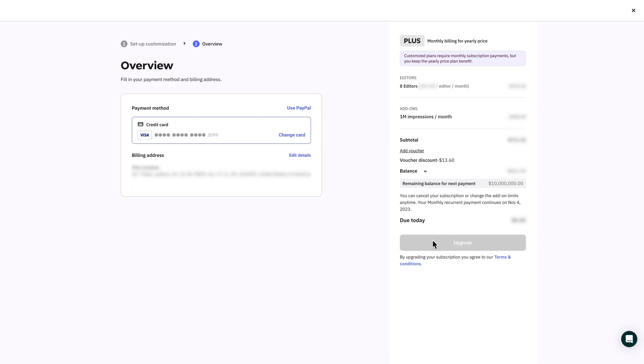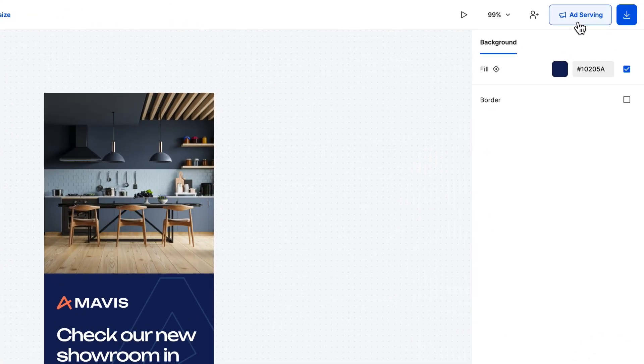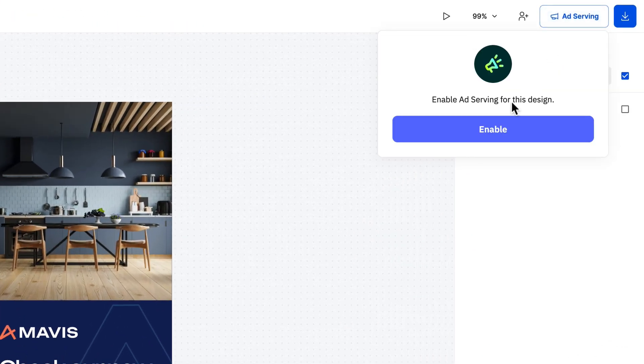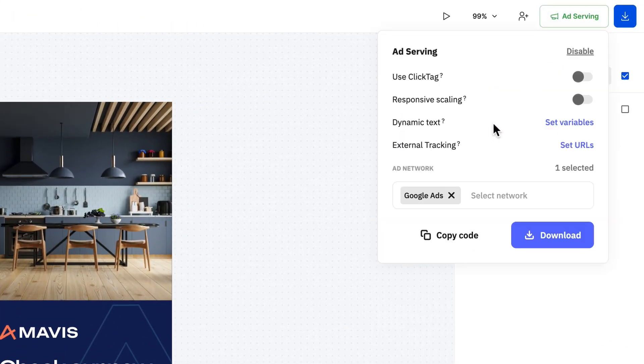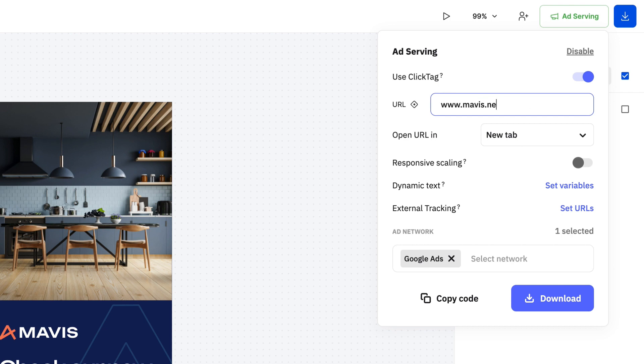Alright, moving forward we're gonna walk through everything that the ad serving add-on has to offer. We are greeted with several options starting with the most important. Use click tag which gives you the ability to add a URL and make the whole ad creative clickable. Keep in mind that the already existing go to URL actions won't be overwritten by it.